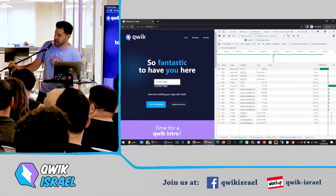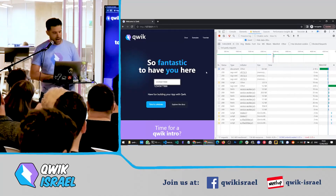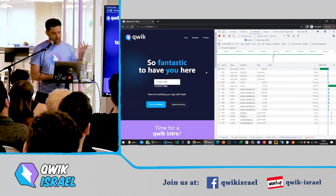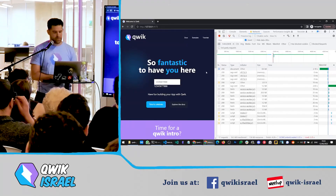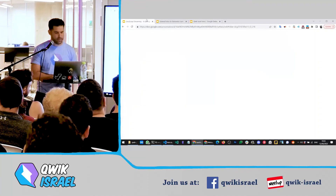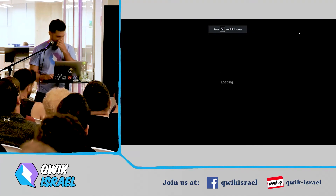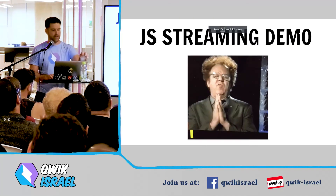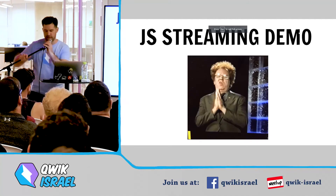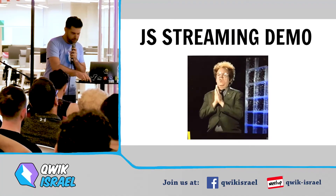Let's try it again just to confirm. Opening dev tools, Slow 3G again — one two three four five six seven. And this is JavaScript streaming. Thanks Misko. So that was the demo — with a small hiccup but not too bad.